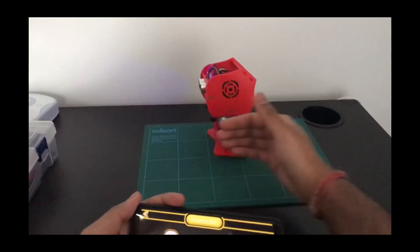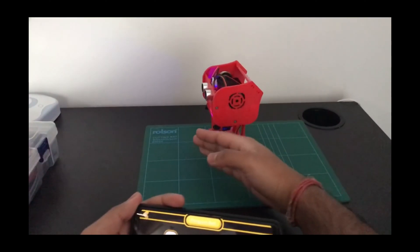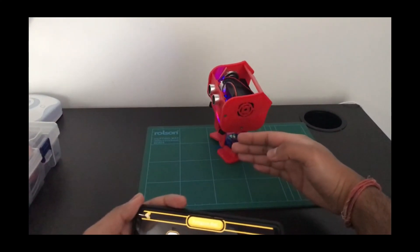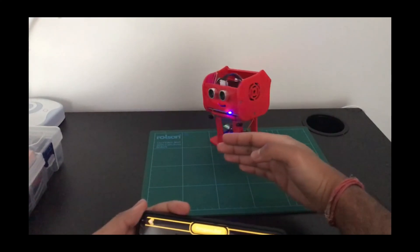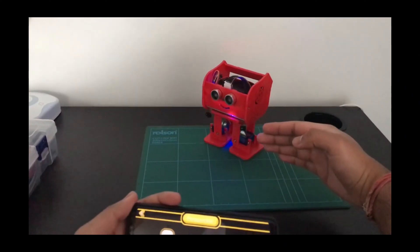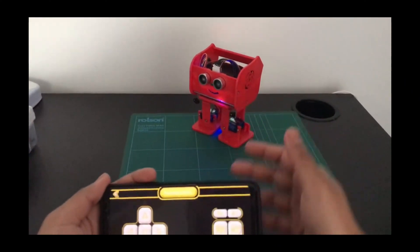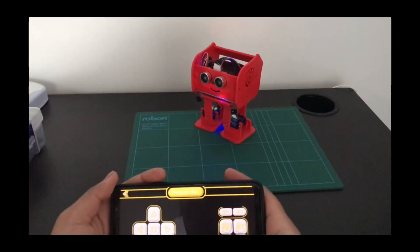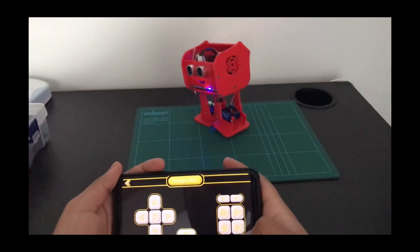Now let's switch it to following mode. See it's trying to follow my hand. It's turning whichever direction my hand tends.